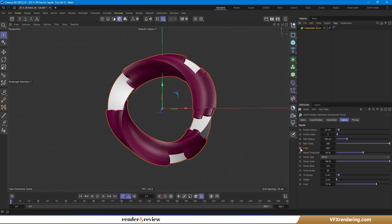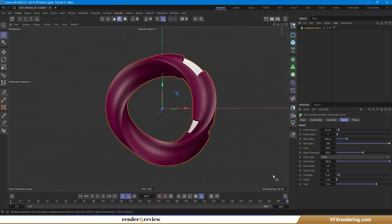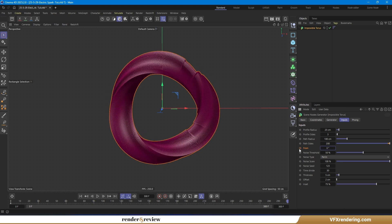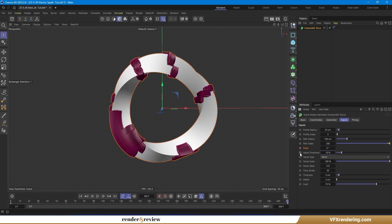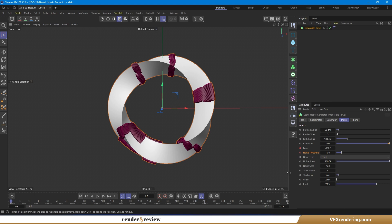Once you're happy with the look, it's time to keyframe the values — especially the index values or noise parameters — to match your animation goals or overall design and tempo.